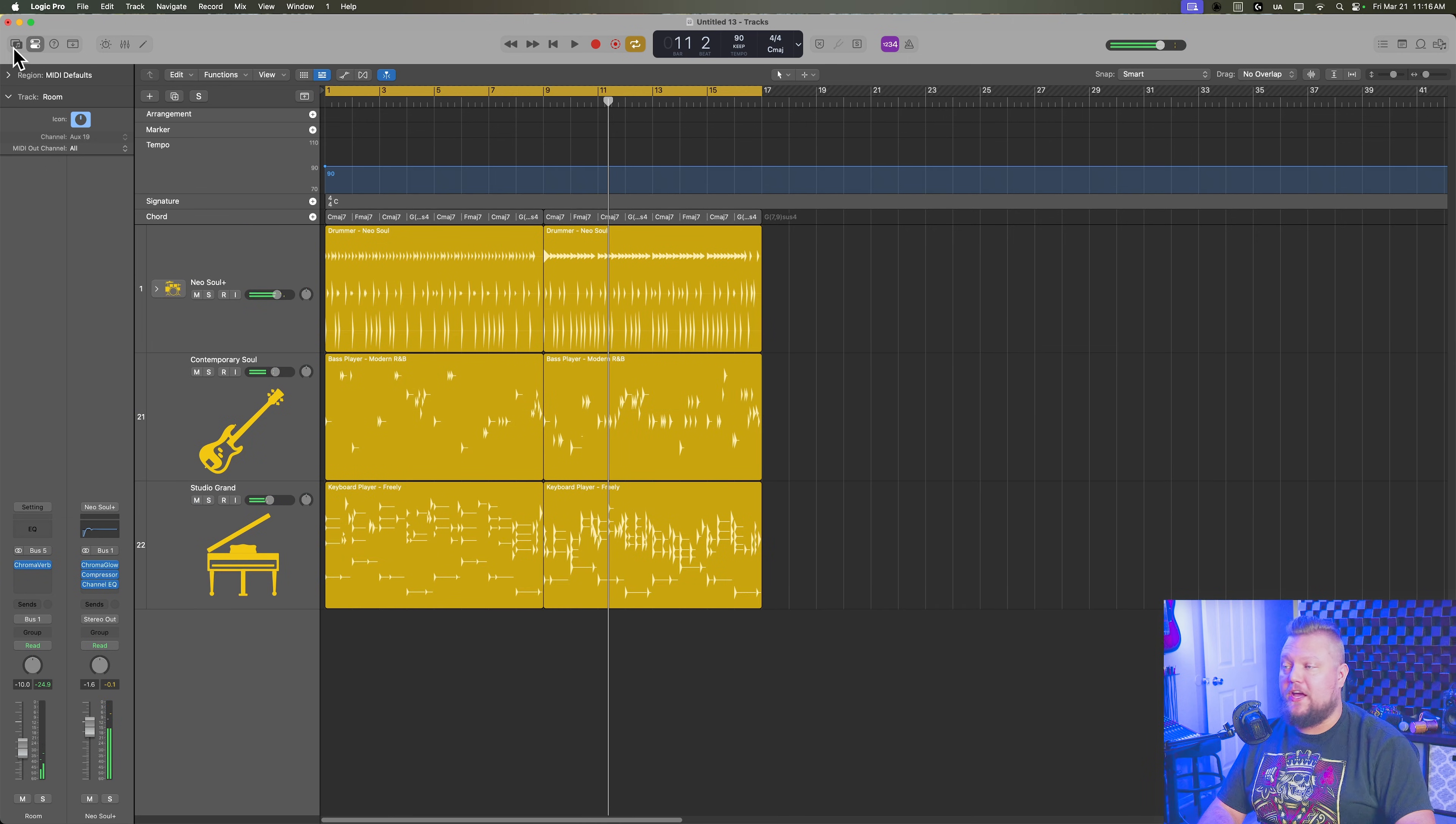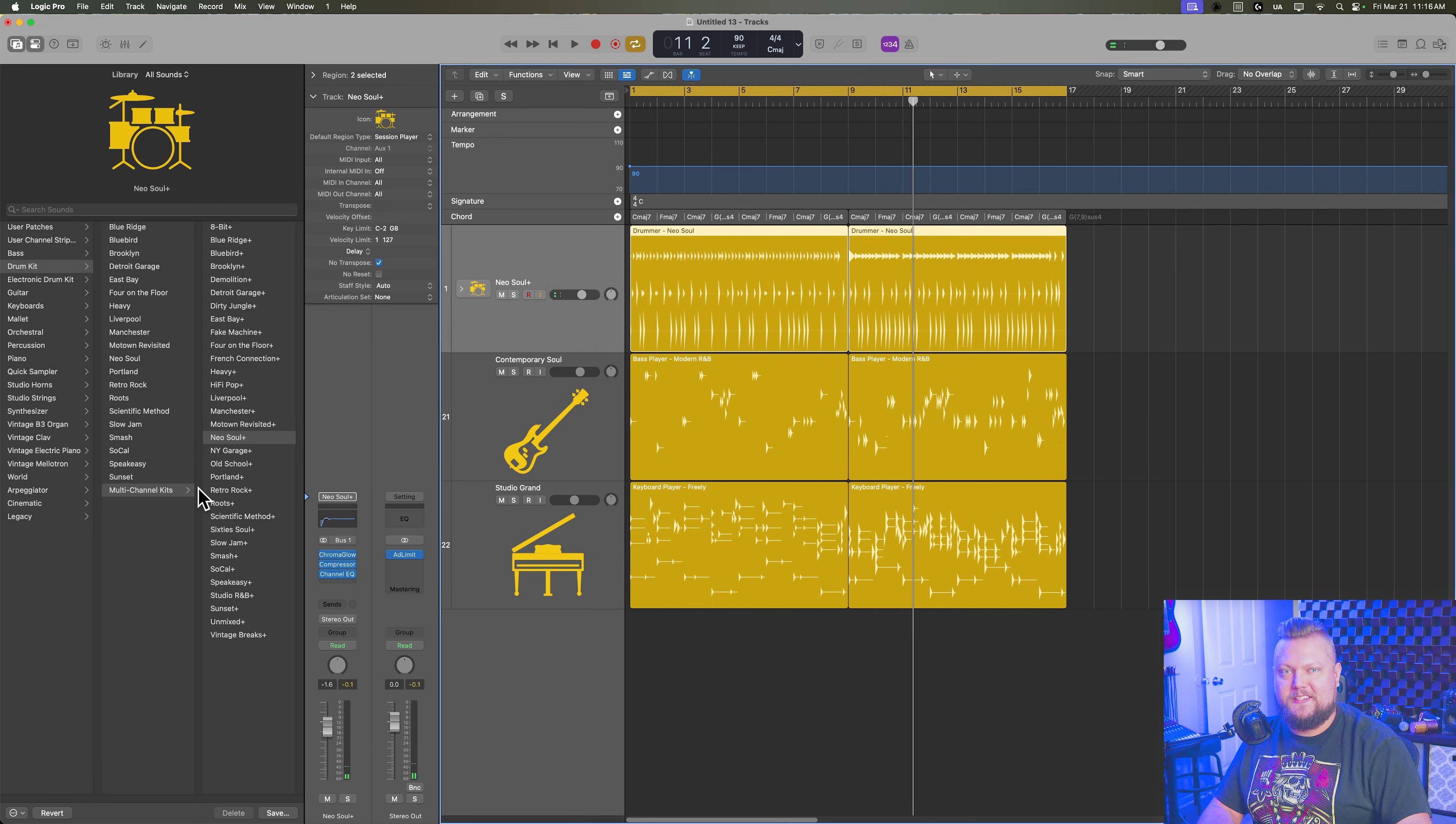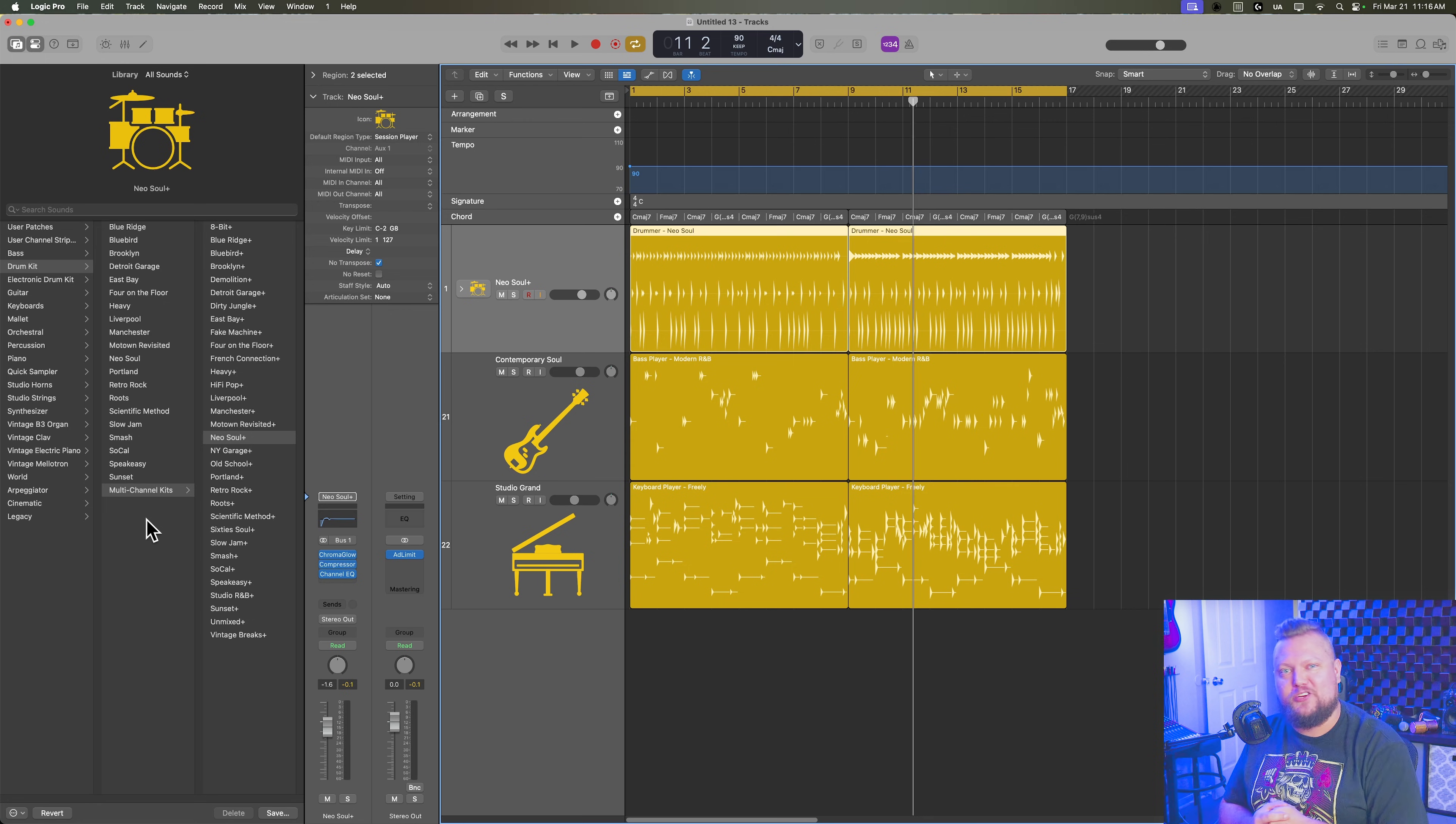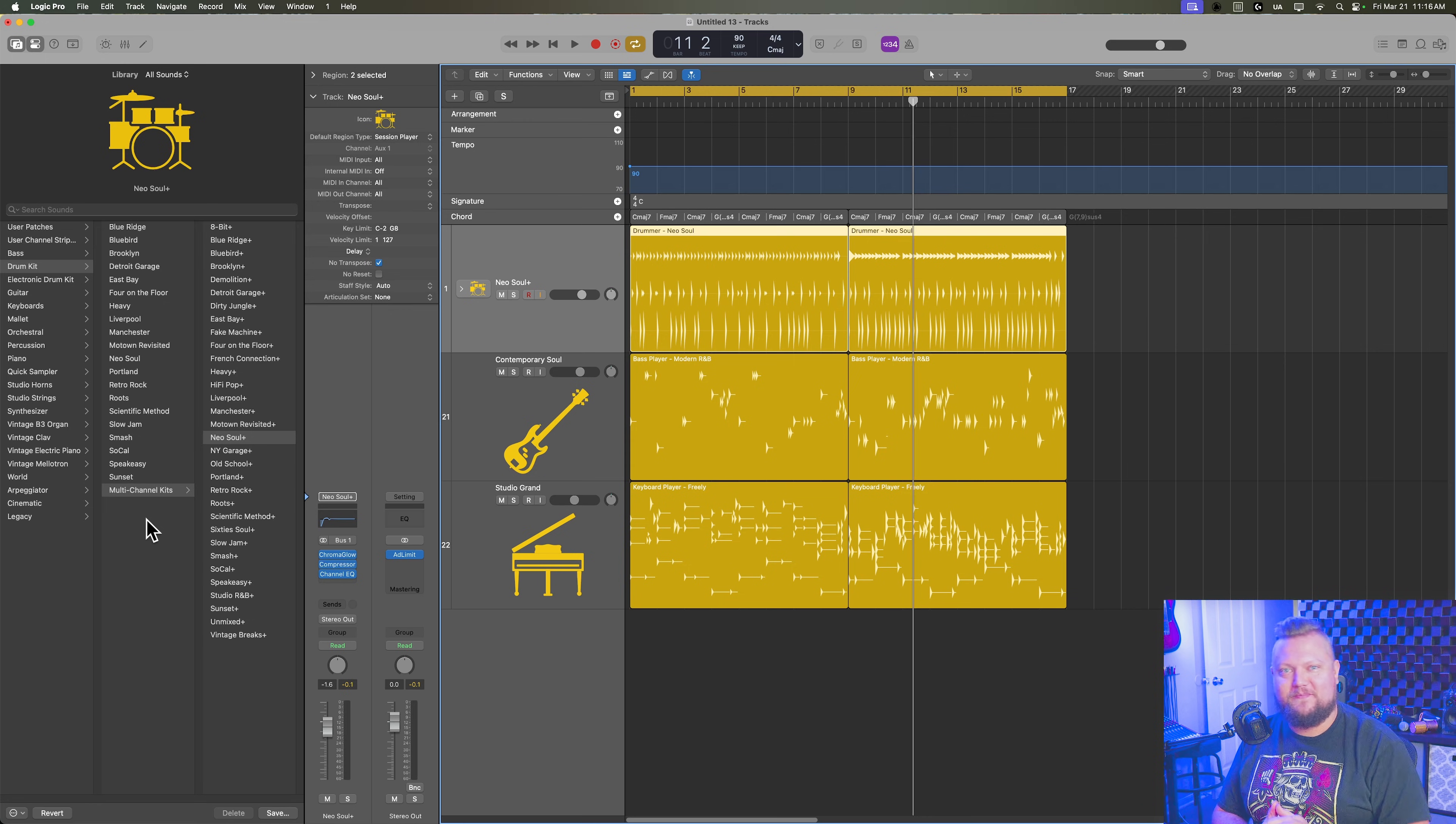And there you go. That's how you can access your multi-channel kits in Logic Pro for multi-output mixing. I hope you guys enjoyed this video. If you did, please leave it a thumbs up and subscribe to the channel to see more content like this. As always, thank you so much for the support and thanks for watching.